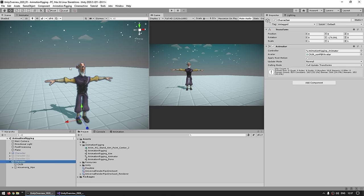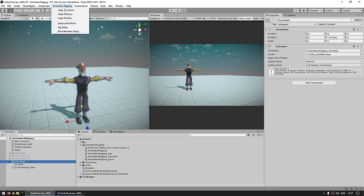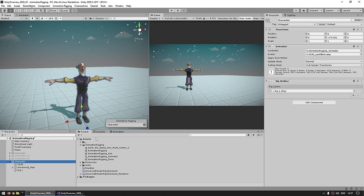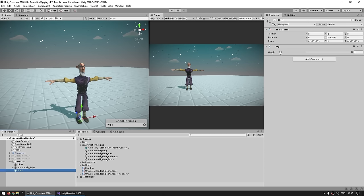This character is from Mixamo which I covered in the animation avatar lecture. The way animation rigging works is based on creating rigs. So let's select the main character game object, then go up into the Animation Rigging menu and hit on Rig Setup. As soon as you do, you can see that on this game object it adds a Rig Builder with a reference to a rig — a game object that was created which has a rig component. Now inside our rig, this is where we can add any constraints that we want.